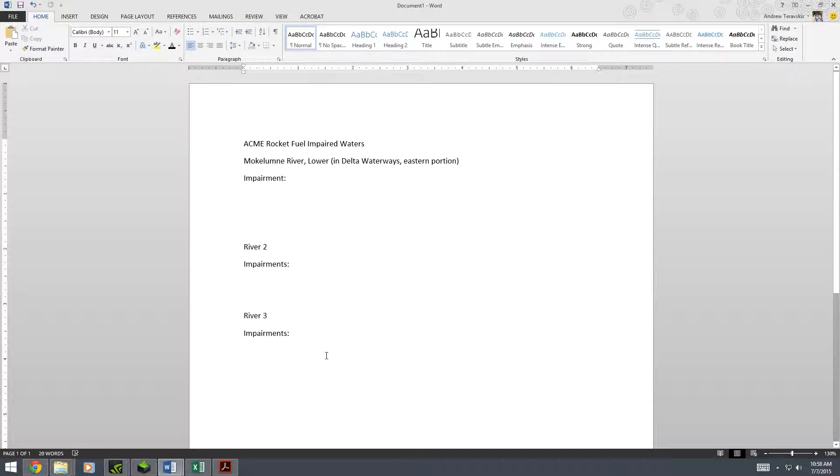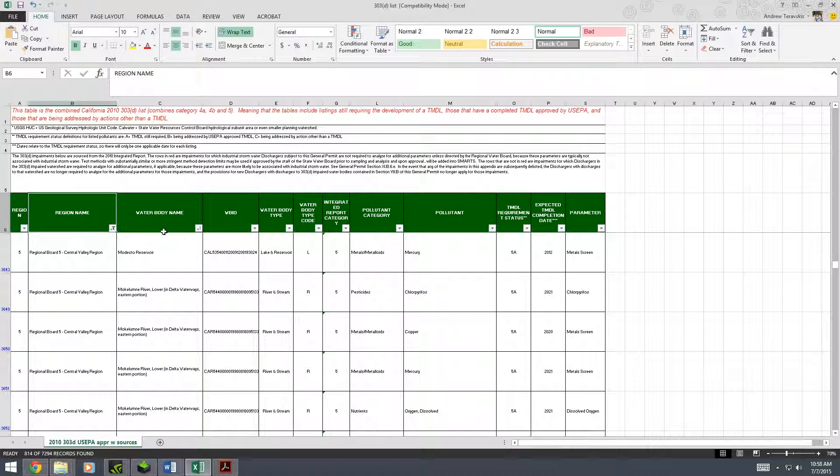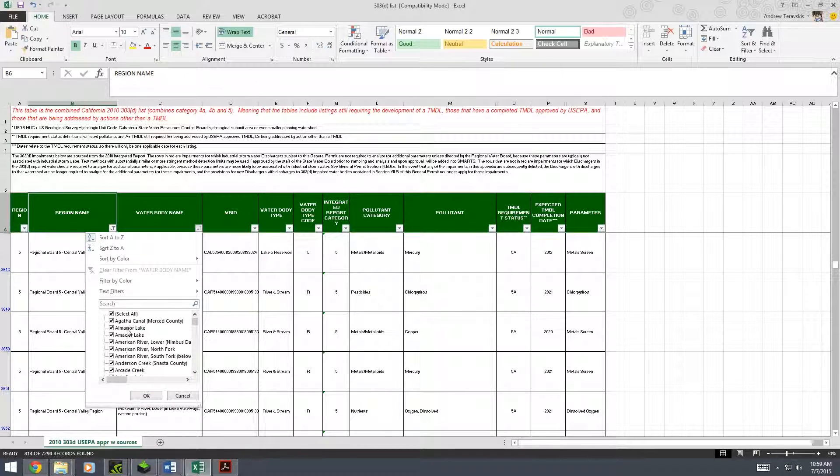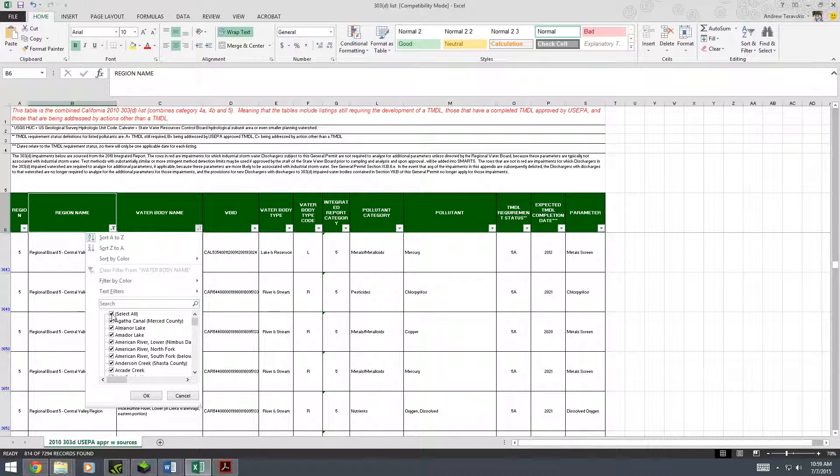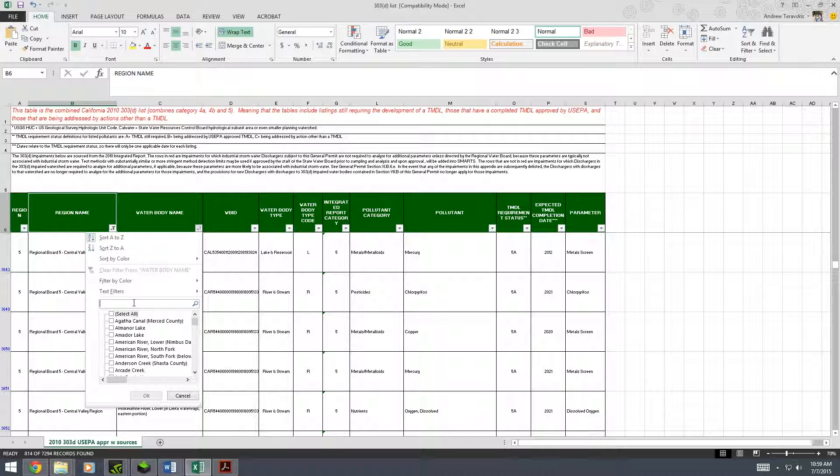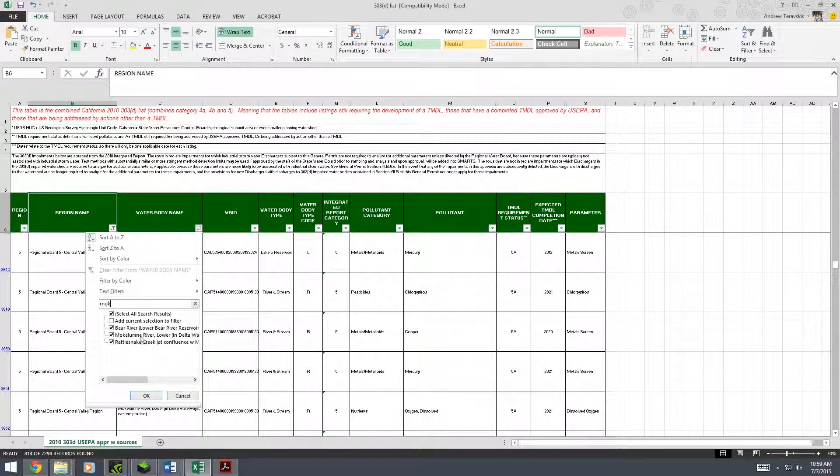So for our company, the only one we have is the McCollum River. If we had more, I would list them here. So going back to the 303d list, you'll go to the water body name, hit the same looking button which gives you this big scary list again. Hit the select all to unselect all the ones we don't need and start searching for your water bodies. So McCall - there it is, McCollum River.